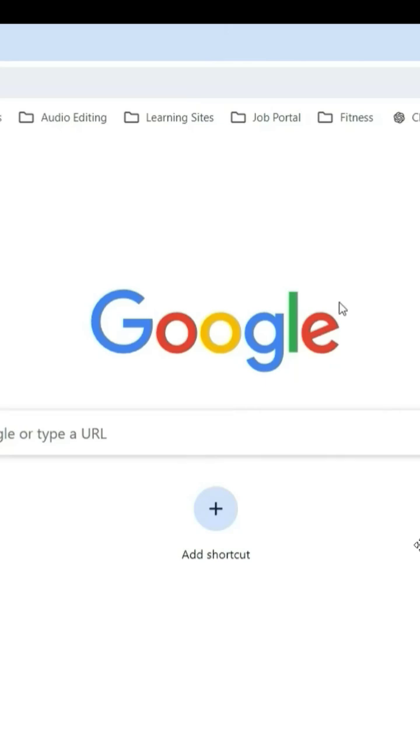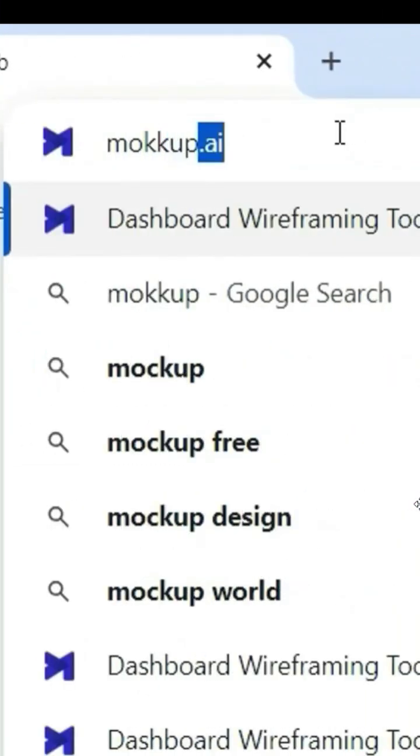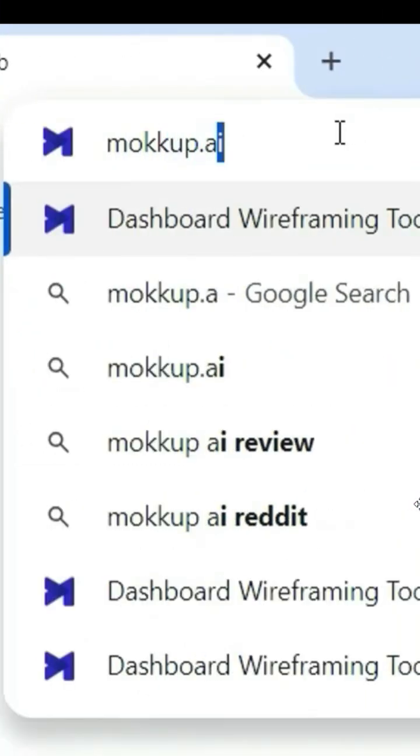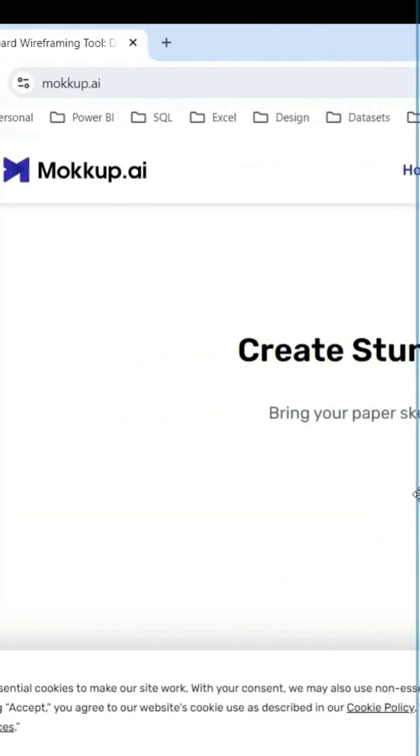In this video, I'm going to show you how to create Power BI wireframes very quickly. I will open the Chrome browser and click on mockup.ai, and from here I can login.